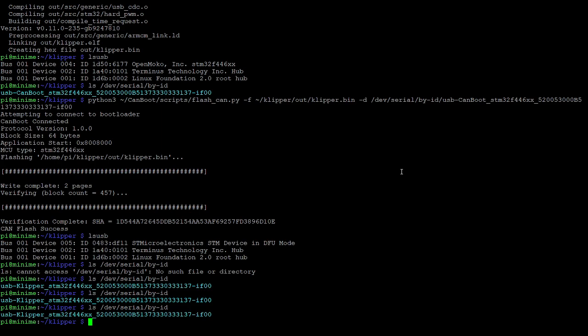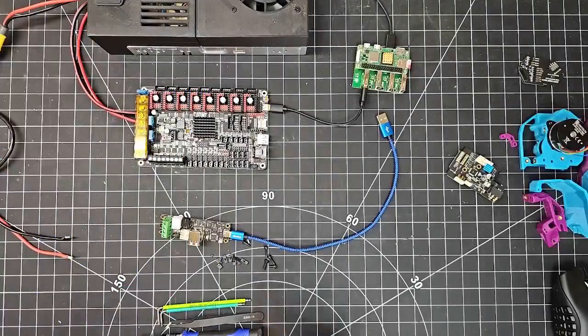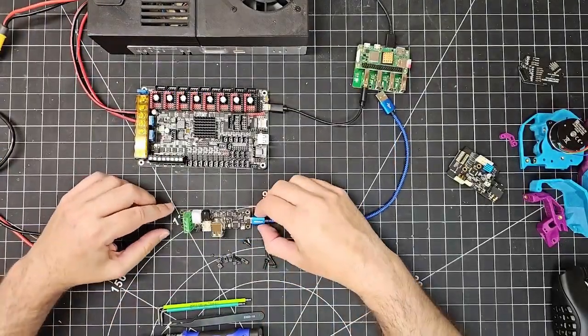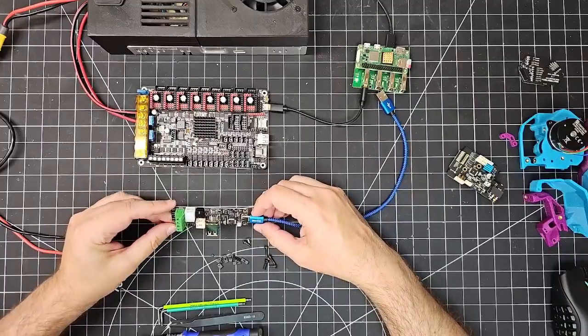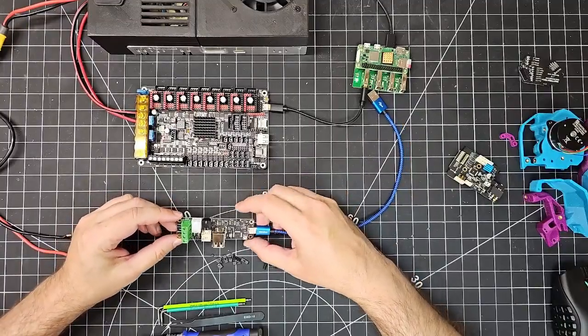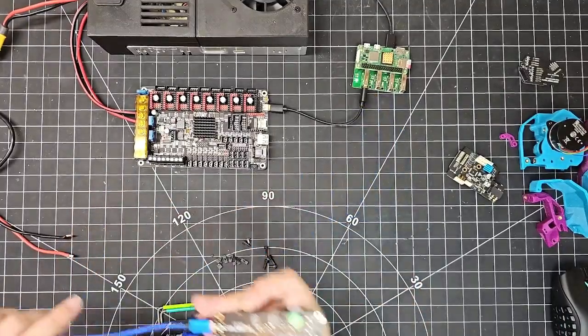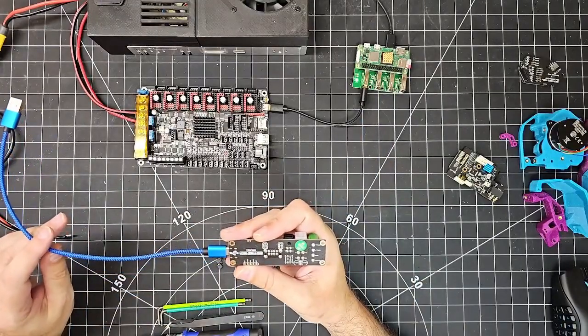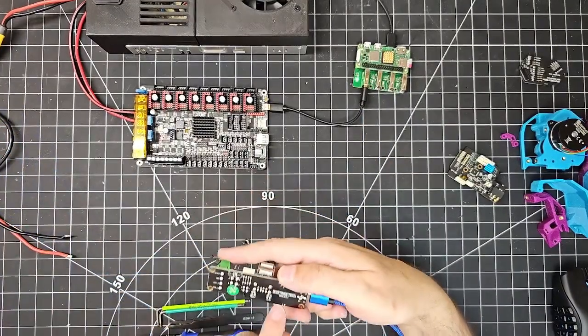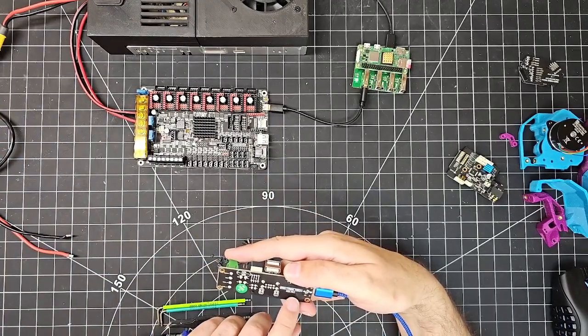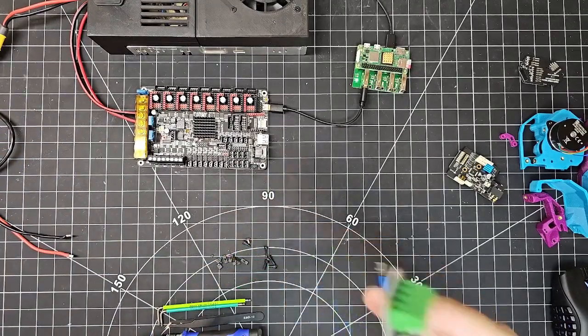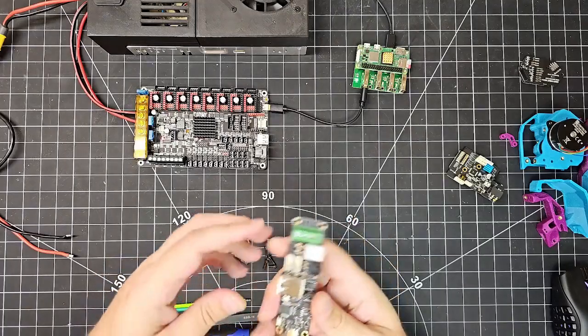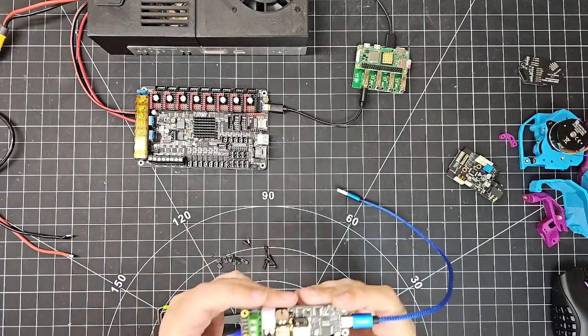But now we're going to focus on our friend, the U2C. BigTreeTek produces the U2C. This is version 2.1 of the UTC module. There's the back side of it. So it says BigTreeTek U2C V2.1. And I paid for this device myself. They did not send it to me for free.